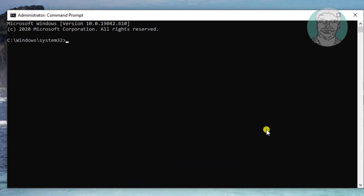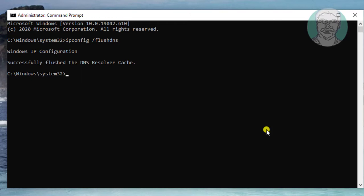Type ipconfig /flushdns. Then type netsh winsock reset.